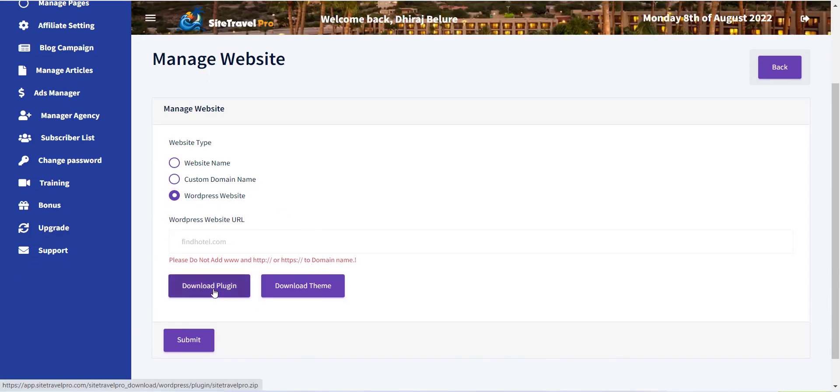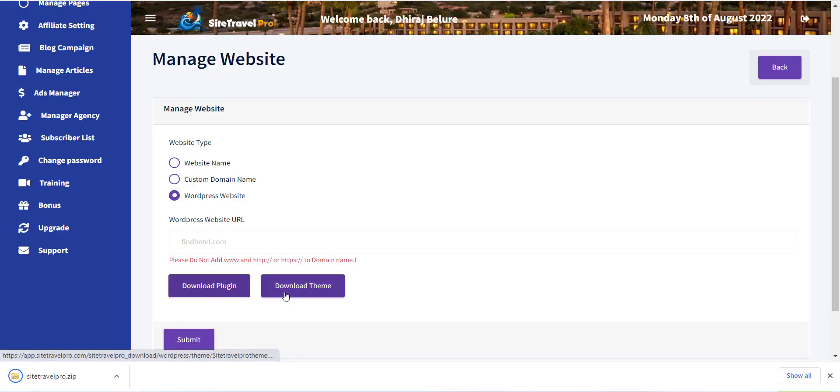Here you can see Download Plugin and Download Theme button. Just click on that to download it.